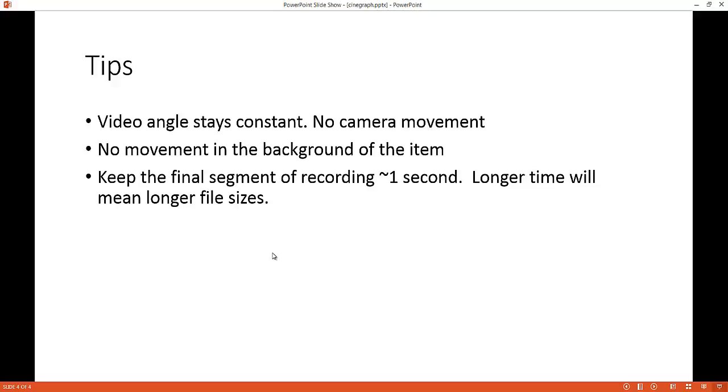Now the second thing that you want to consider is there should be no movement in the background of the item. So for example, in the flag item that I've shown, there's nothing else that's moving there. There's no birds flying by at that same time. Now a bird may fly by later, but for the seconds that you want to capture, you don't want to have birds flying by. Because when you capture that portion of it, you'll notice that there's something in the background that's moving. You just want to have your particular item moving.